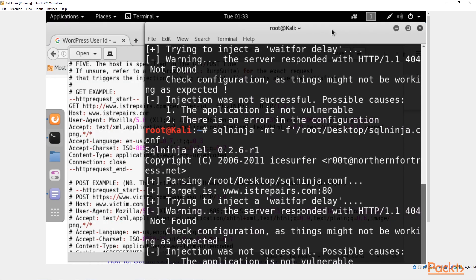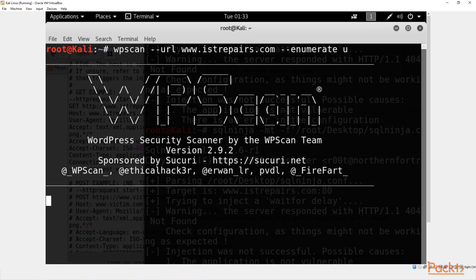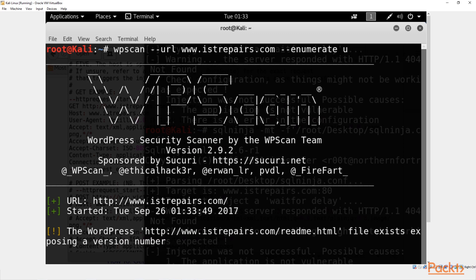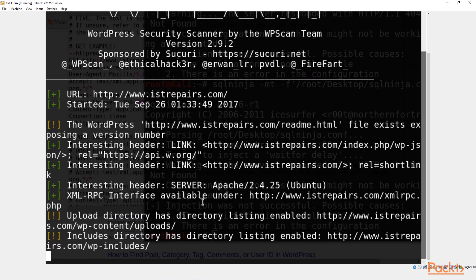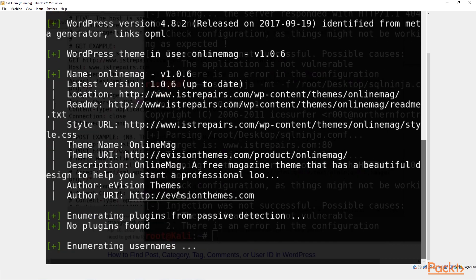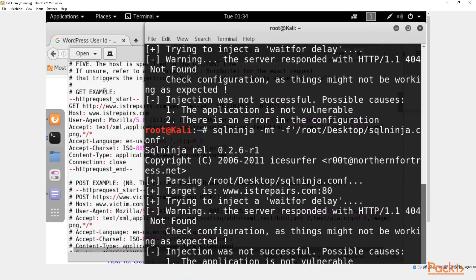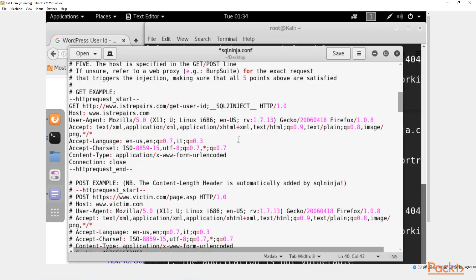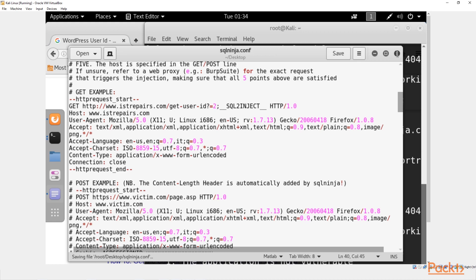Let's open up a new terminal window and run 'wpscan --url www.istrepairs.com' to enumerate the usernames again. If you're attacking another WordPress website — I'm just using this one as a quick example since it is my target — we can see the IDs are one and two. Let's focus on two. Come back to the text editor and where it says 'id', put '?id=2', then save and close.